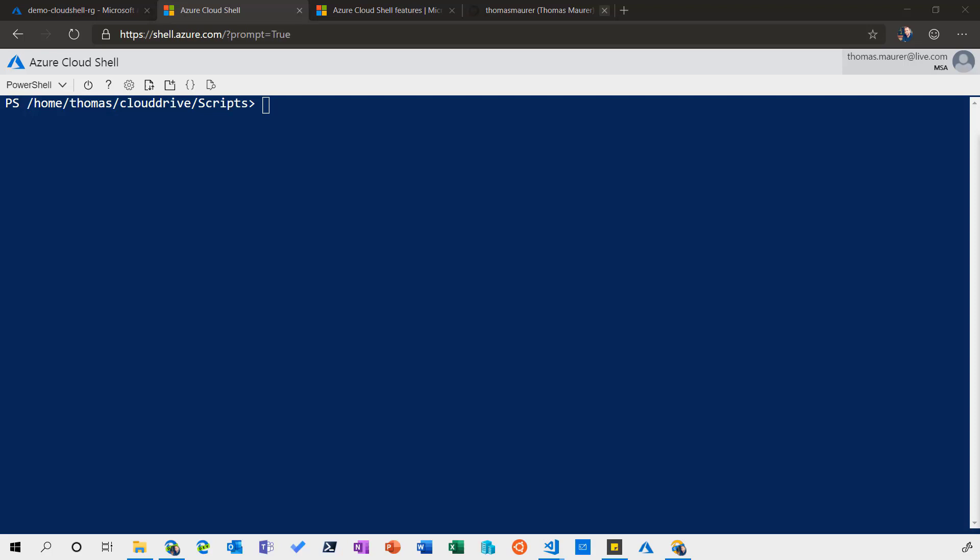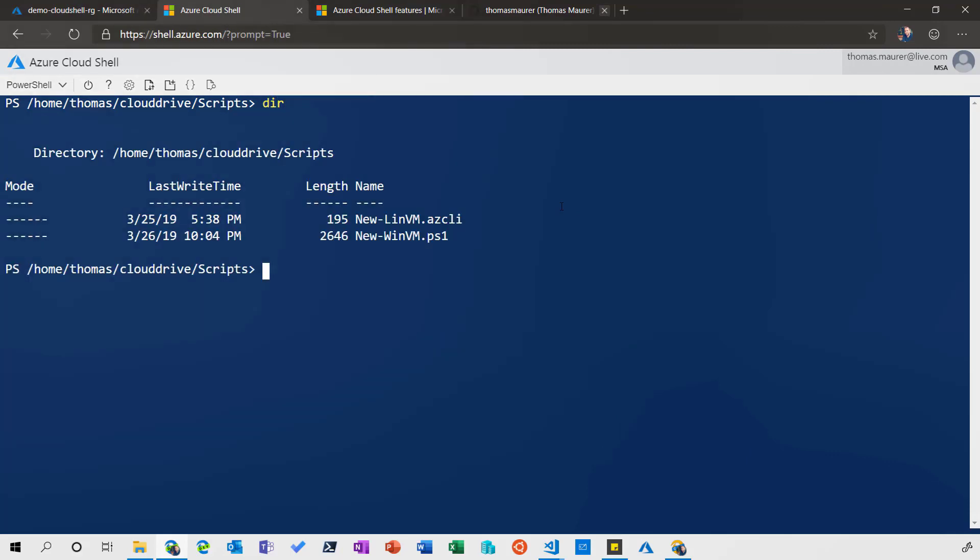So here you're in the Azure Cloud Shell, and I have a couple of scripts here. In a previous video, I showed you how you can download and upload scripts. However, that's probably not the best experience if you just want to do a quick change to one of these files.